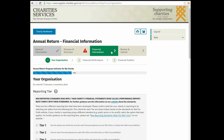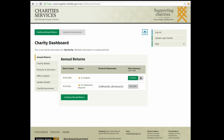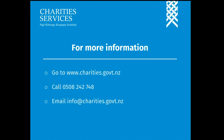After saving your application, you can log out or return to your dashboard. To resume, click Continue Annual Return. You can also delete an incomplete annual return. For more information about online annual returns, go to our website, give us a call or email us.